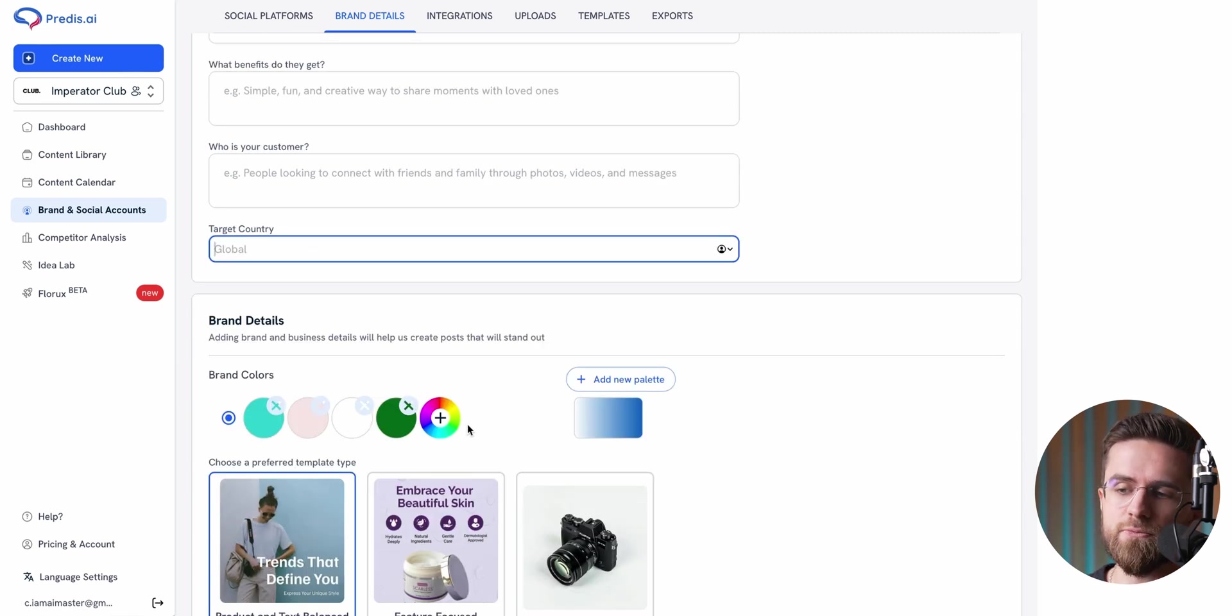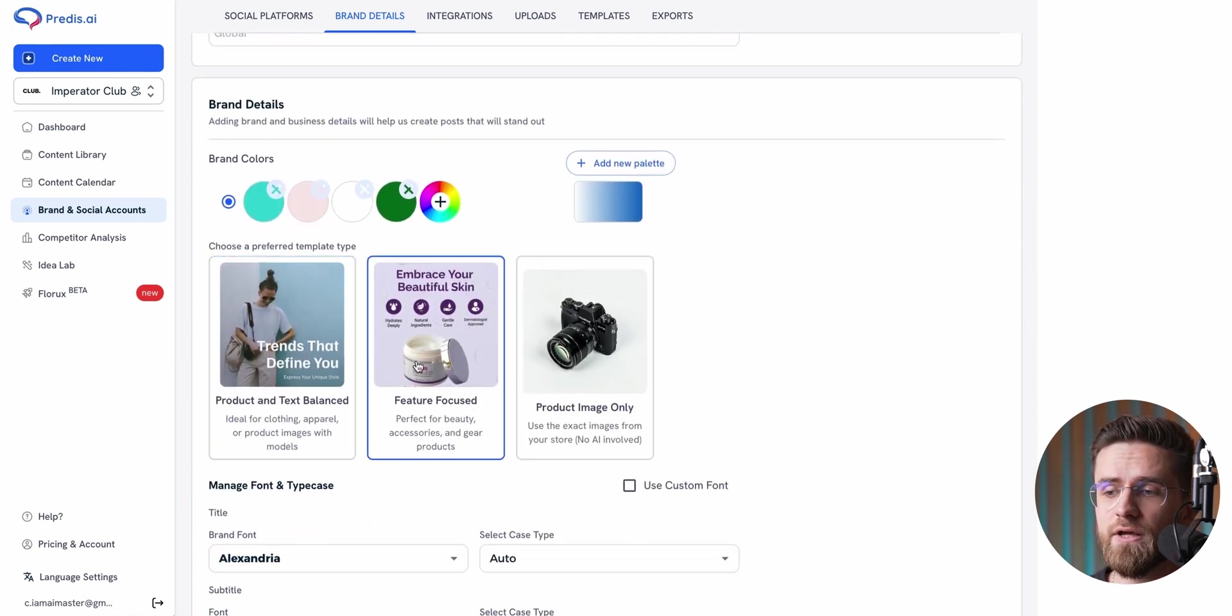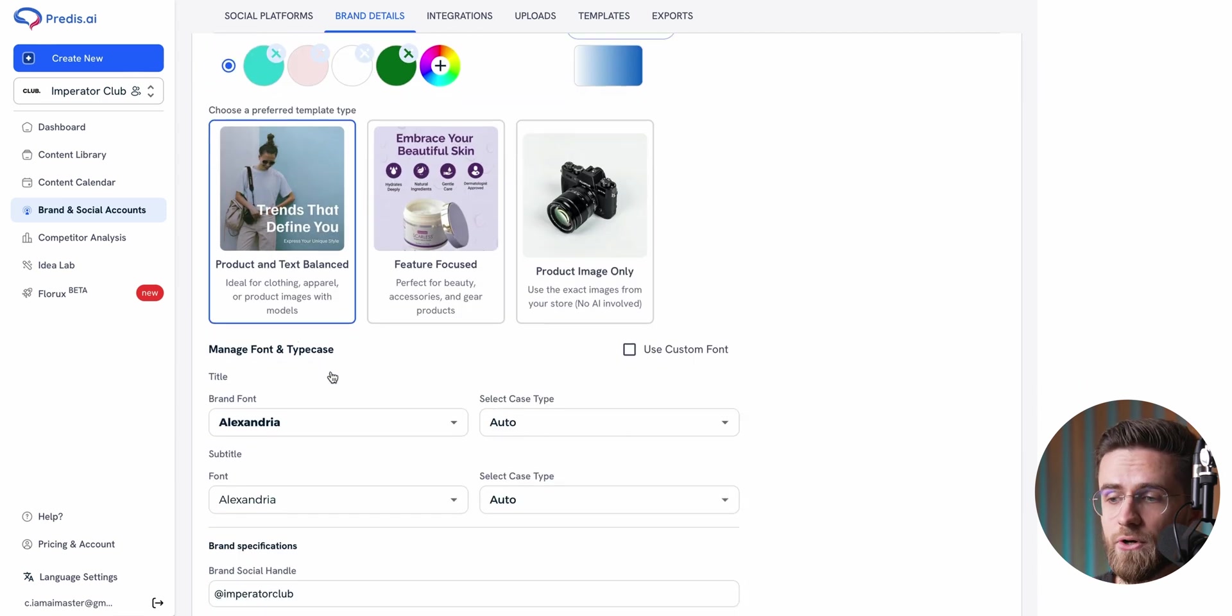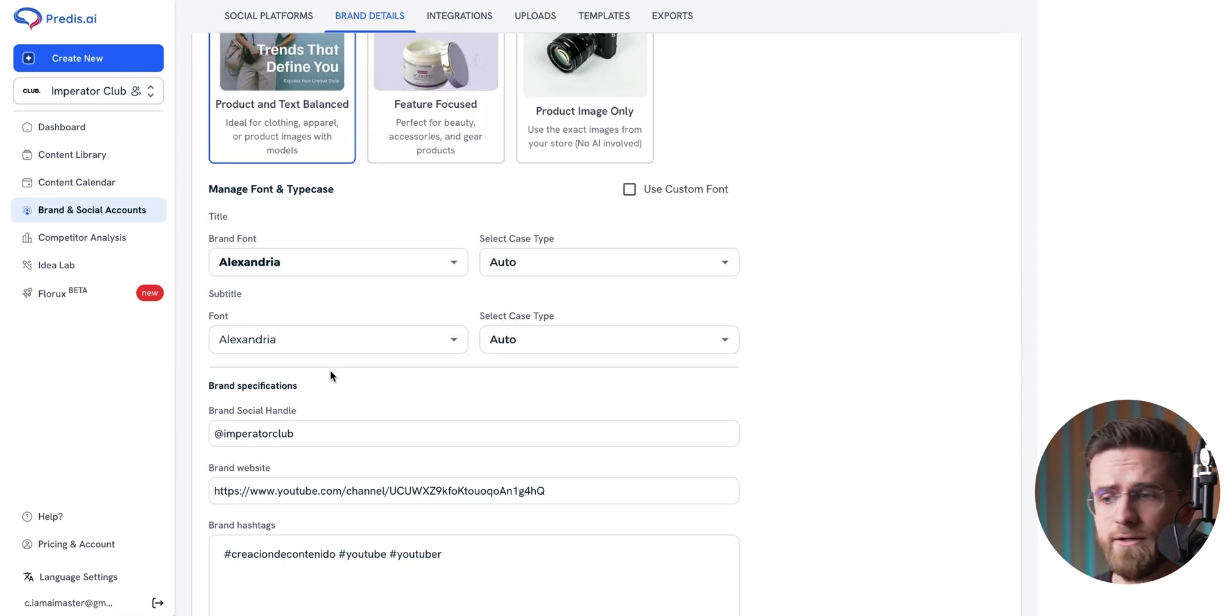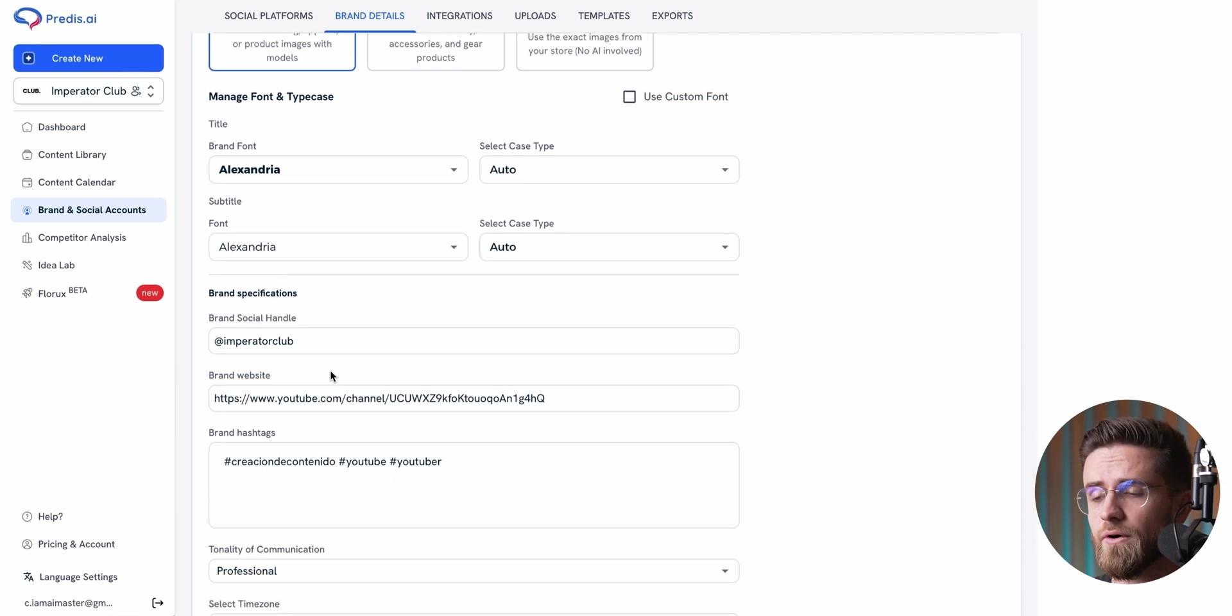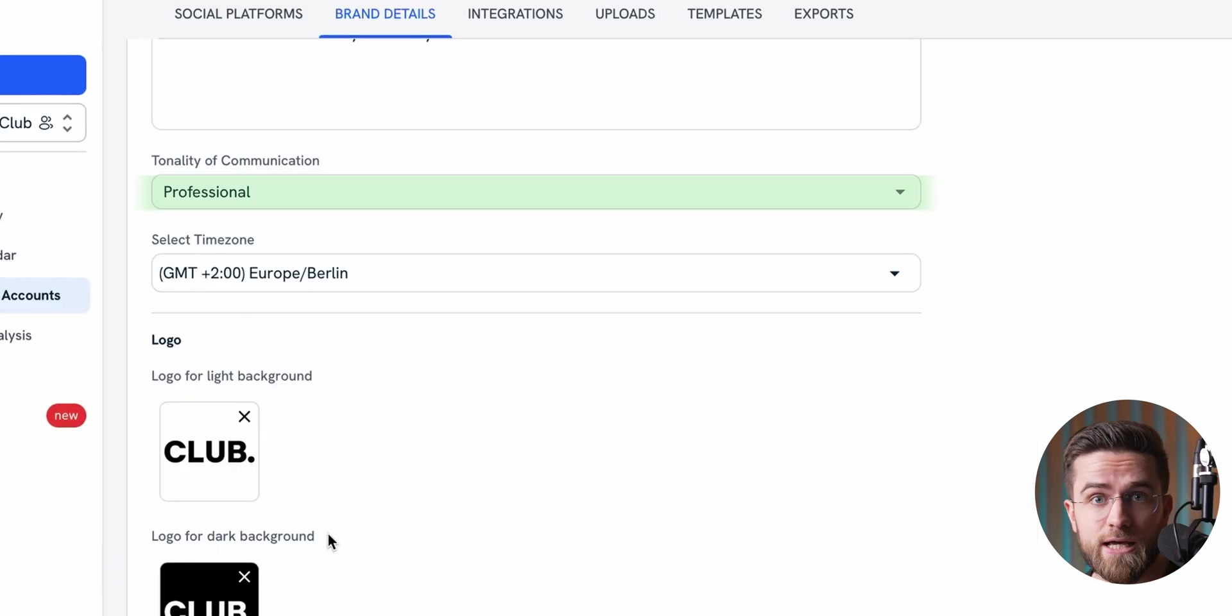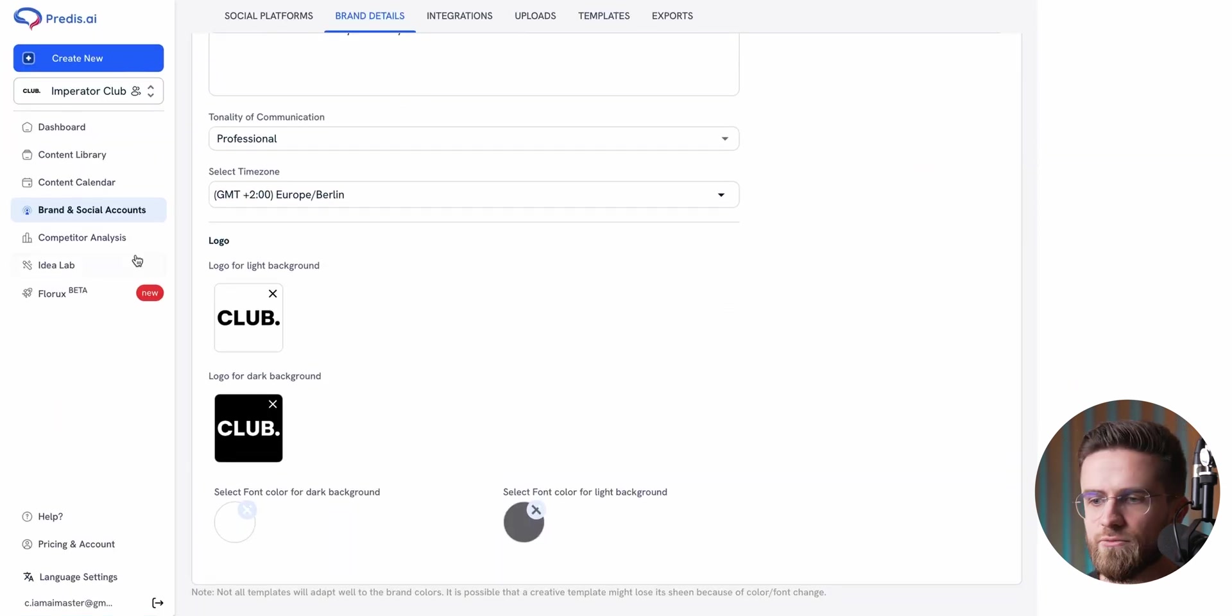Predis lets you fine-tune your brand's identity in the brand details section. You can input everything: your business name, description, target audience, location, brand color palette, and even your logo. Plus, you can set the tone for communication. This step is a must. I would strongly recommend setting this up before generating any content so that everything Predis creates is already tailored to your business. It saves you from having to tweak every post later.